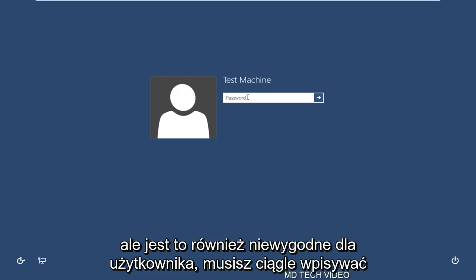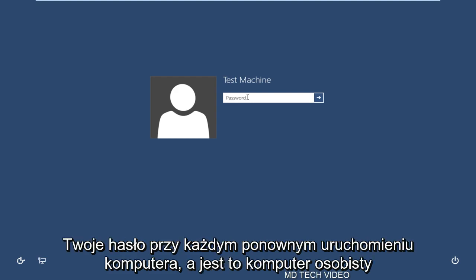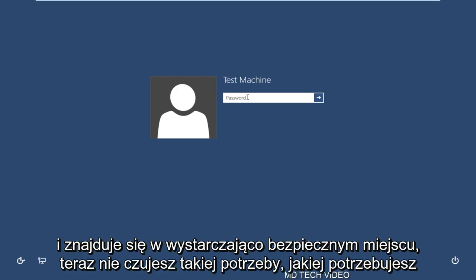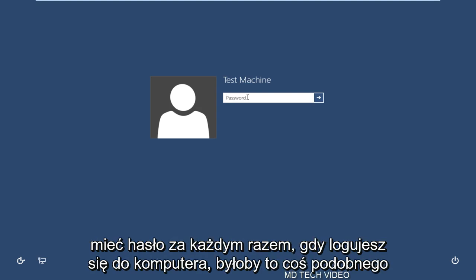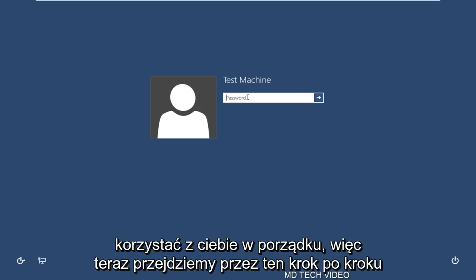You have to continuously type in your password every time you restart the computer. And if this is a personal computer and it is in a secure enough location that you don't feel the need that you need to have a password every time you log into the computer, this would be something of use to you.